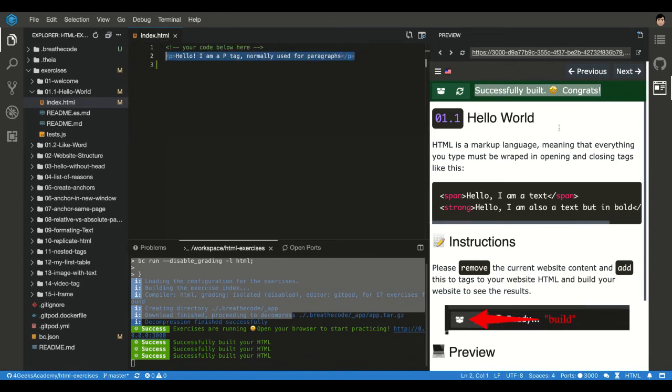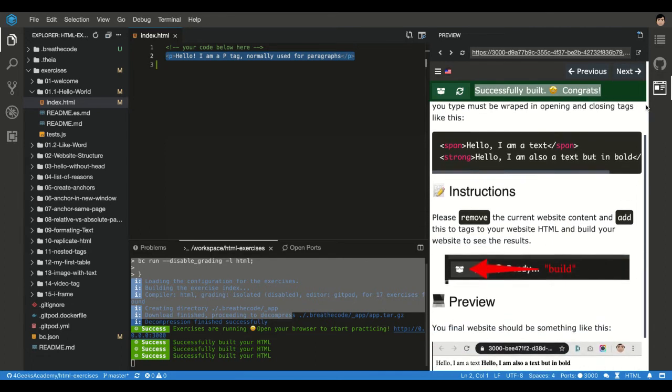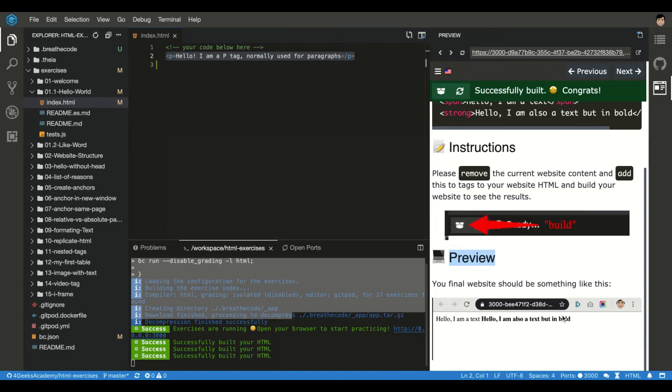So the idea is I'm going to read every instruction as a student, I'm going to read every instruction and then I'm going to do it, I'm going to build it, and then I can watch here a preview of how it should look to see if I did it the right way.